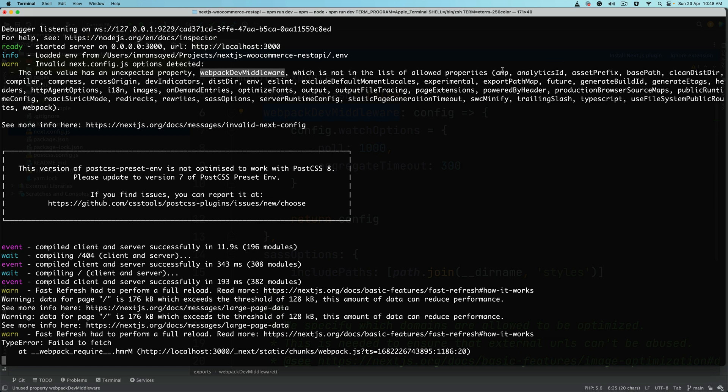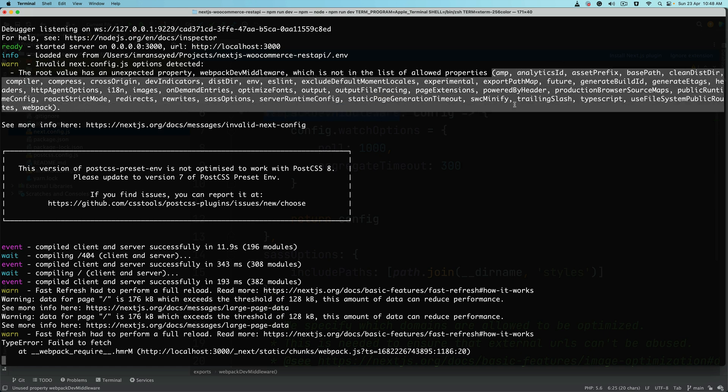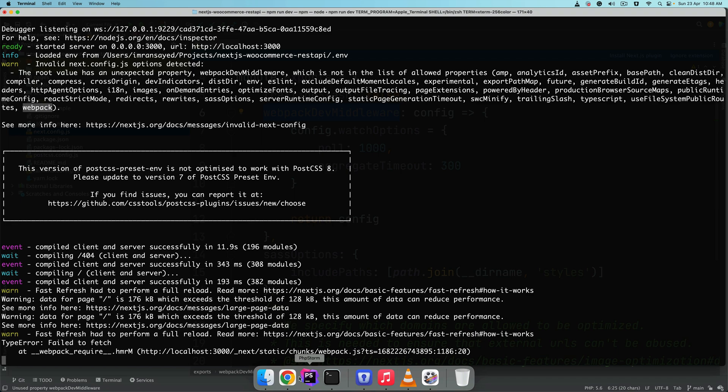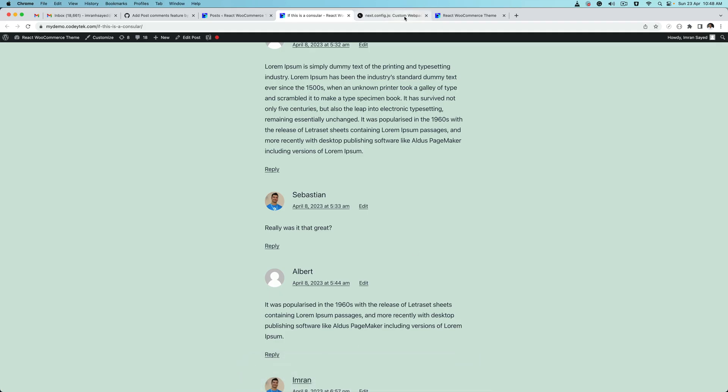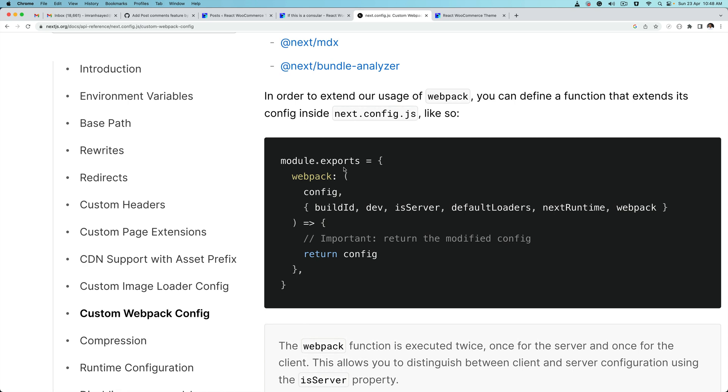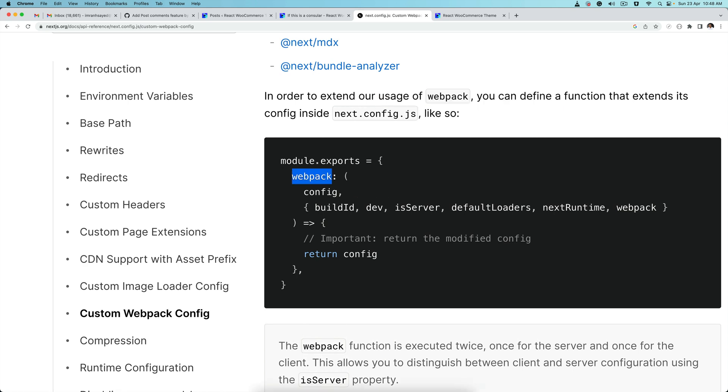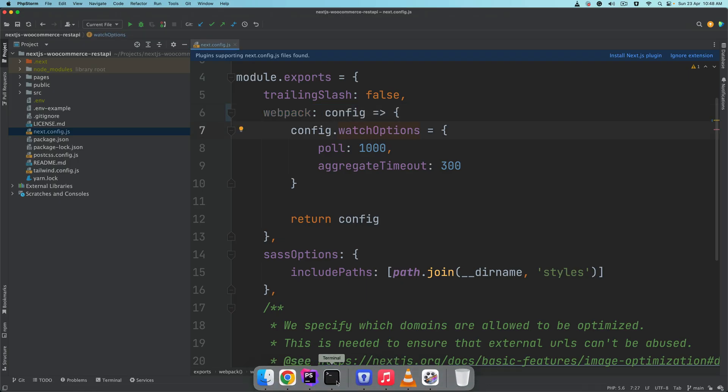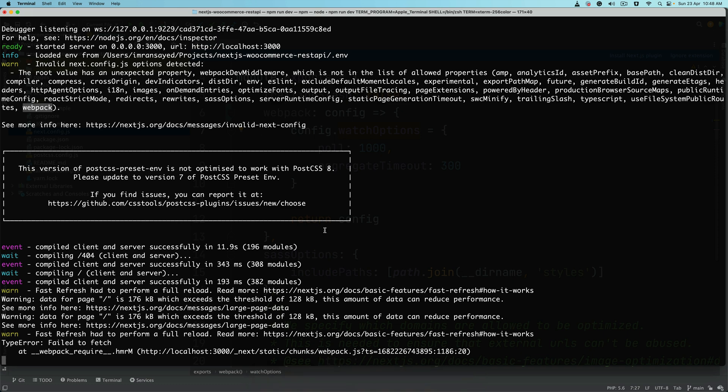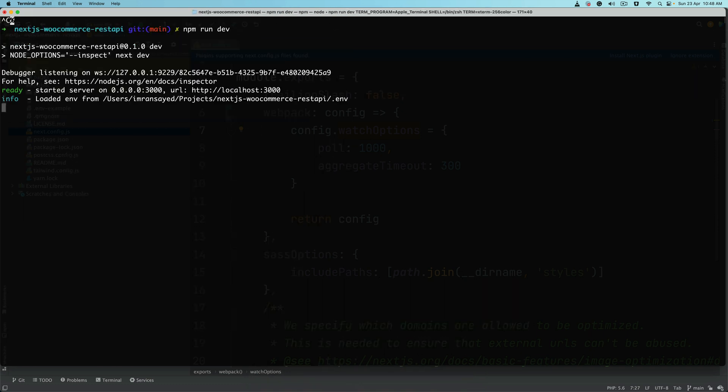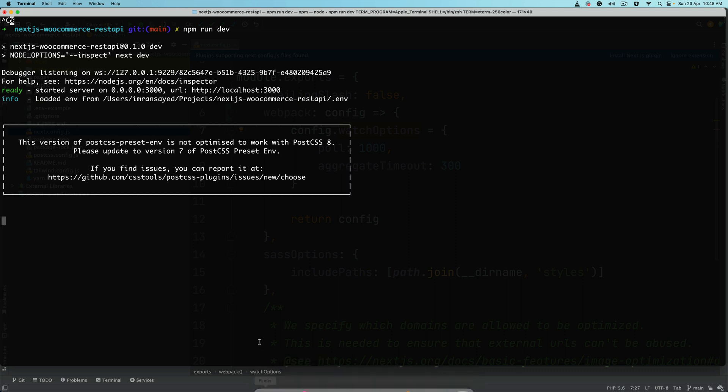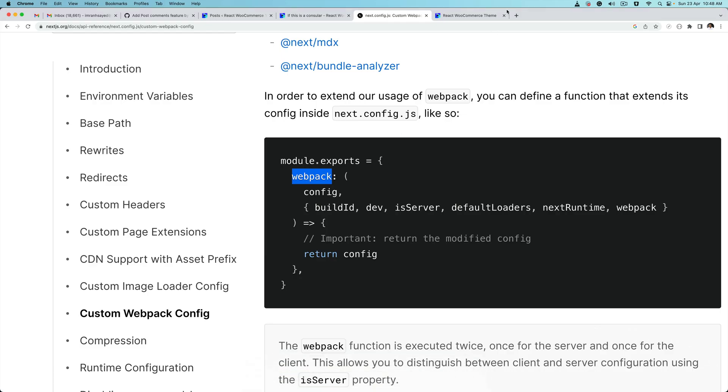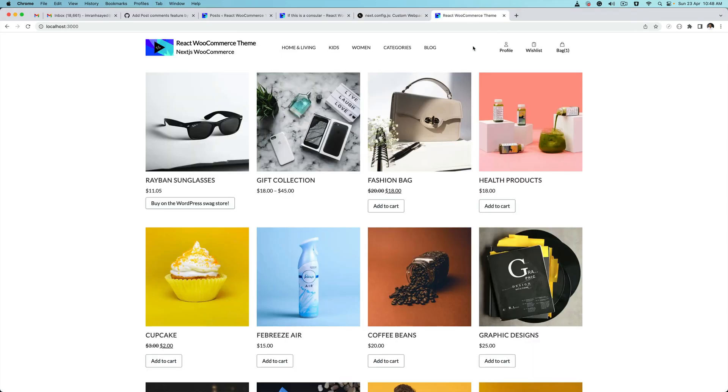If you take a look at the allowed property list, we have webpack here, so webpack is supported. If you look at the documentation, you can see that whenever you want to extend the usage of webpack you can define a function like this. So I think all we have to do is just replace this webpack dev middleware with webpack. Now since the configuration has changed, if I run npm run dev again you'll notice that we no longer have that warning because we just fixed it, which is great. Brilliant, so that's sorted.